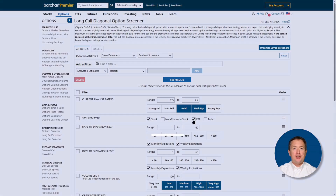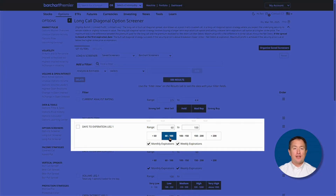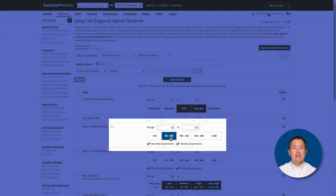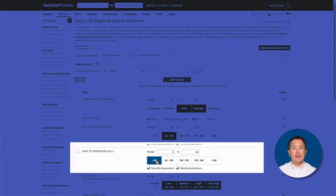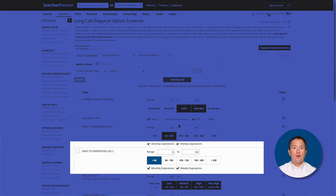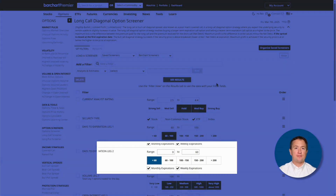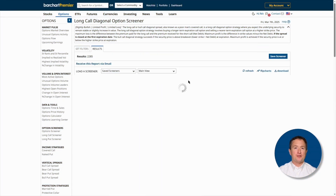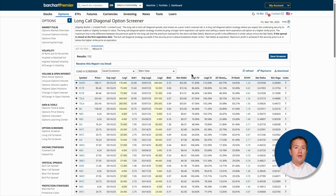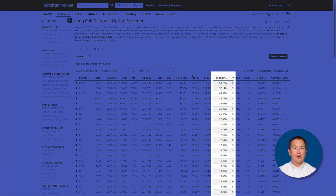Then change the expirations of leg one — that's your long call — to between 60 and 100 days. Leg two expiration will be less than 60 days. Now I'll click see results. These results are arranged from highest to lowest IV skew.